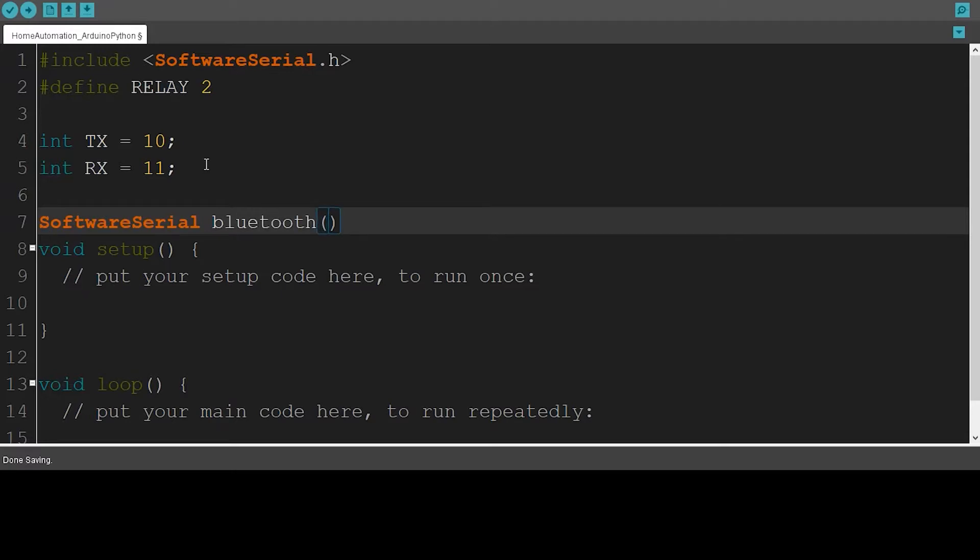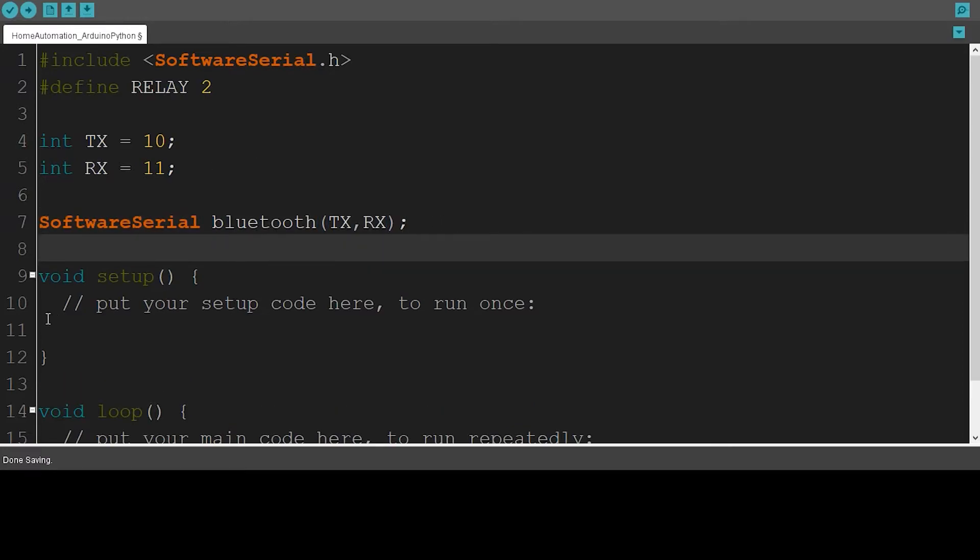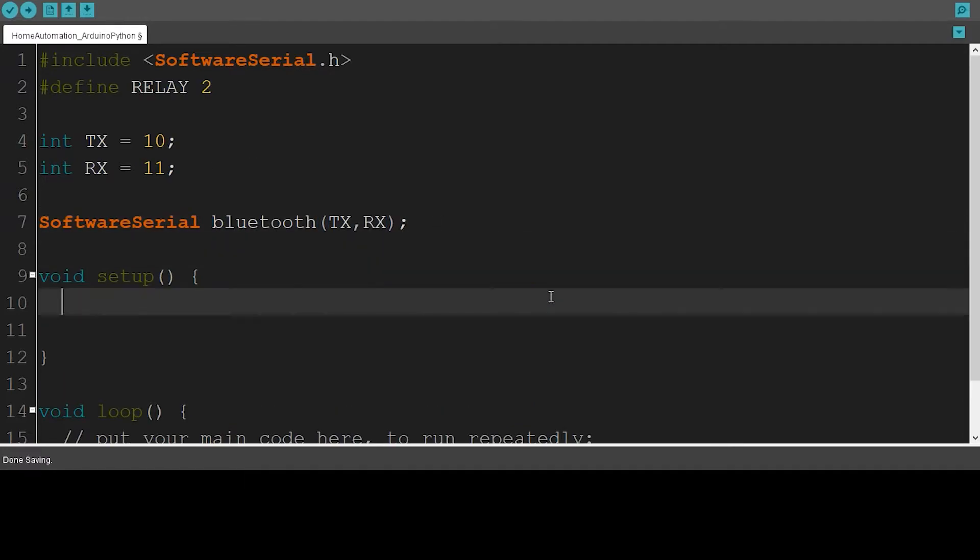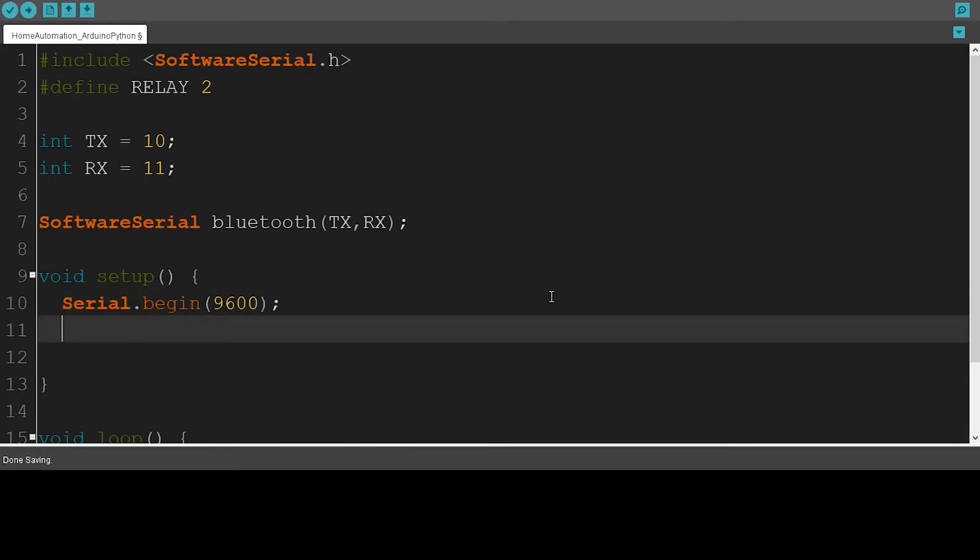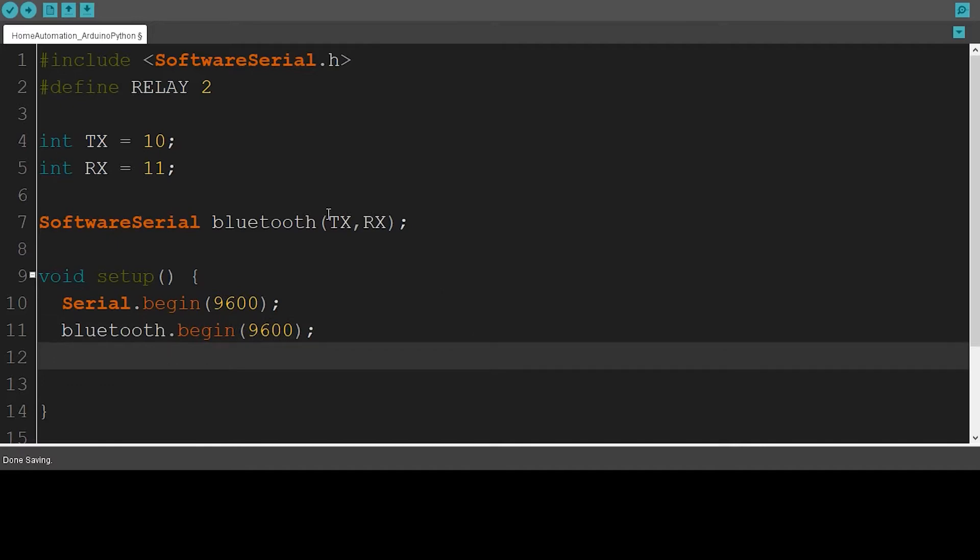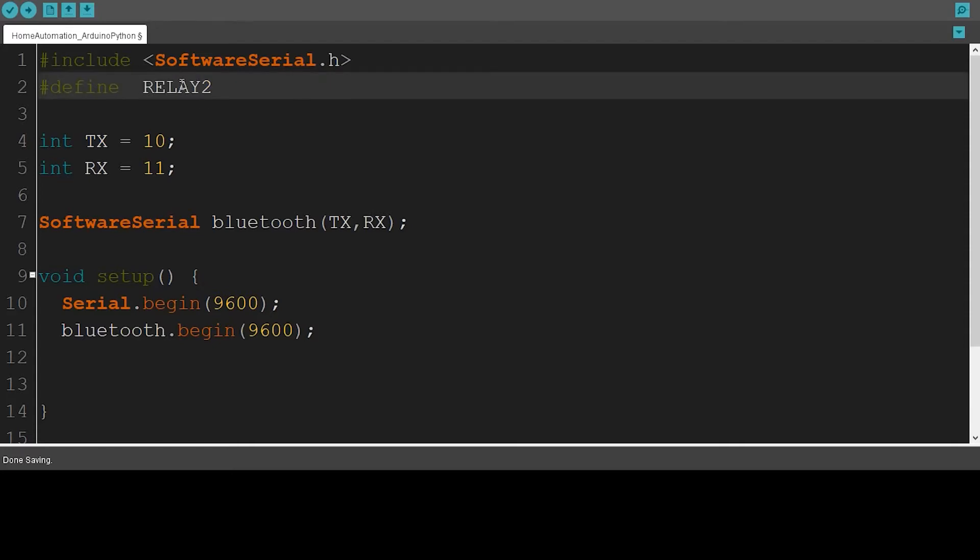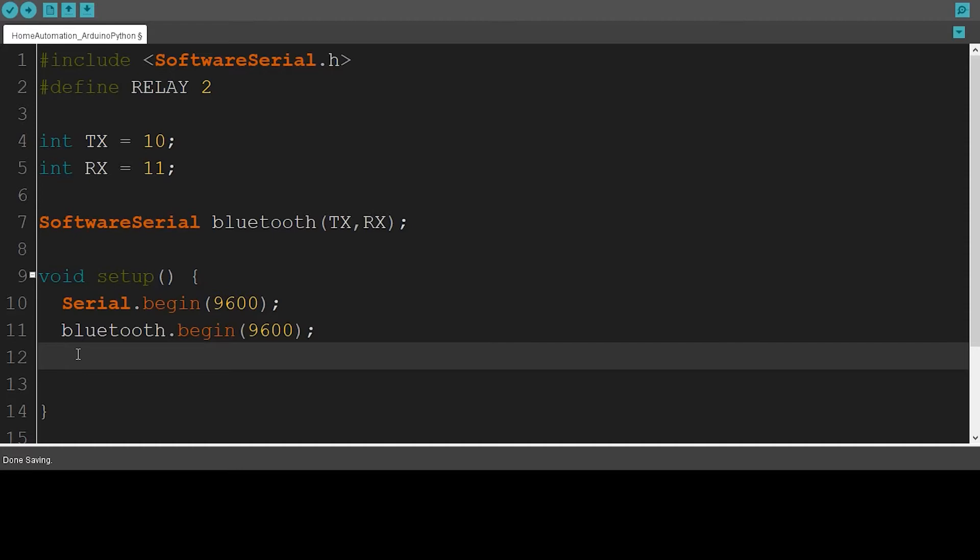And then I'll give it the values of TX and RX. So we have to start the serial communication. I'm going to write Serial.begin and then Bluetooth.begin. When you're using serial communication, it's very important for you to initiate it. And now I'm going to set the relay as an output by using the pinMode command. So pinMode relay, output.